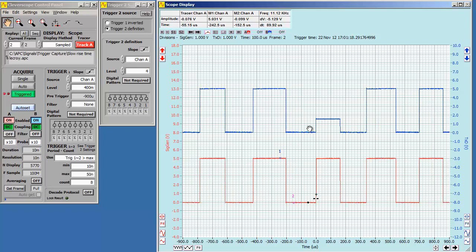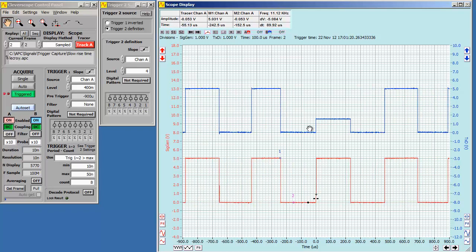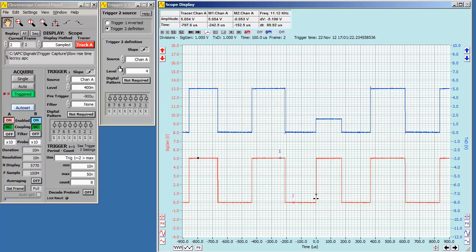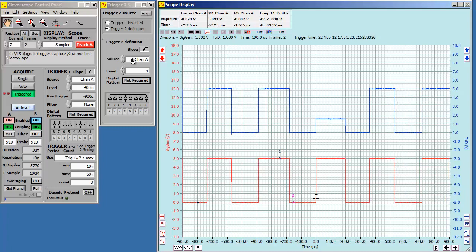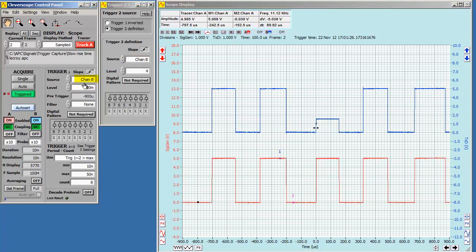Let's trigger on the runt pulse. It's simply a matter of setting the trigger channel to B. Trigger 1 is met, but trigger 2 never happens, so we find the runt.